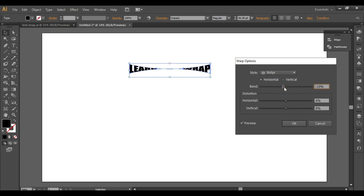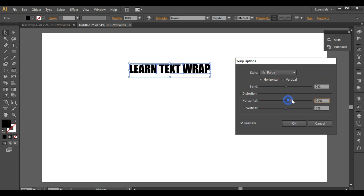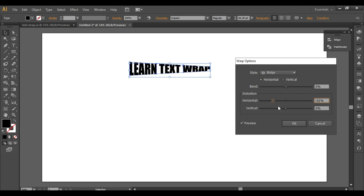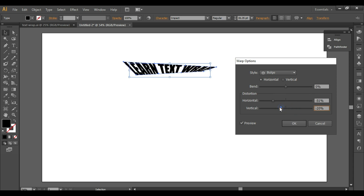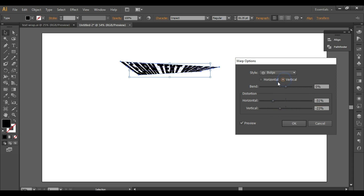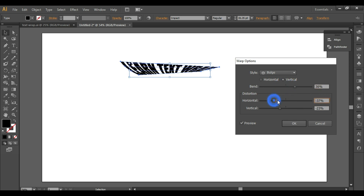Sometimes we want to create typographic effects for a poster or a flyer — that's when you can use these effects. Similarly, you can apply this vertically by selecting the vertical option and doing the same thing.